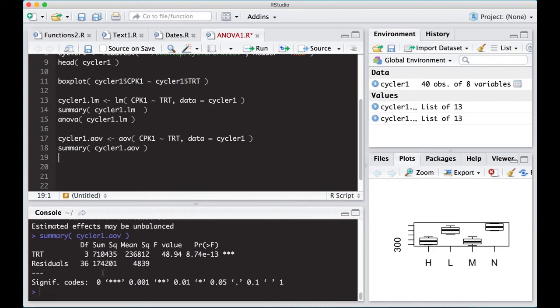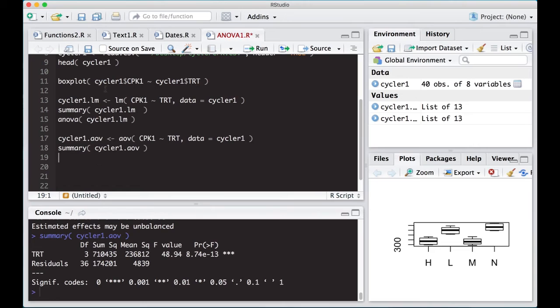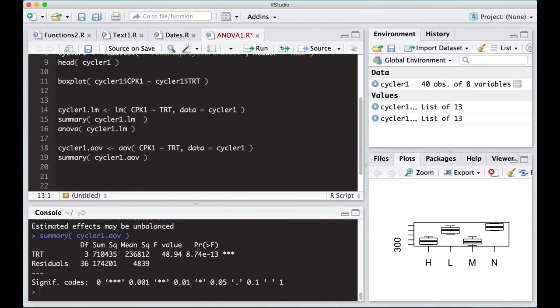So they work a little bit different, and I just wanted to show you the difference between the two, because sometimes it's more advantageous to use the LM function, and sometimes it's more advantageous to use the AOV function. They work very similarly in terms of the syntax. So just be aware of that.